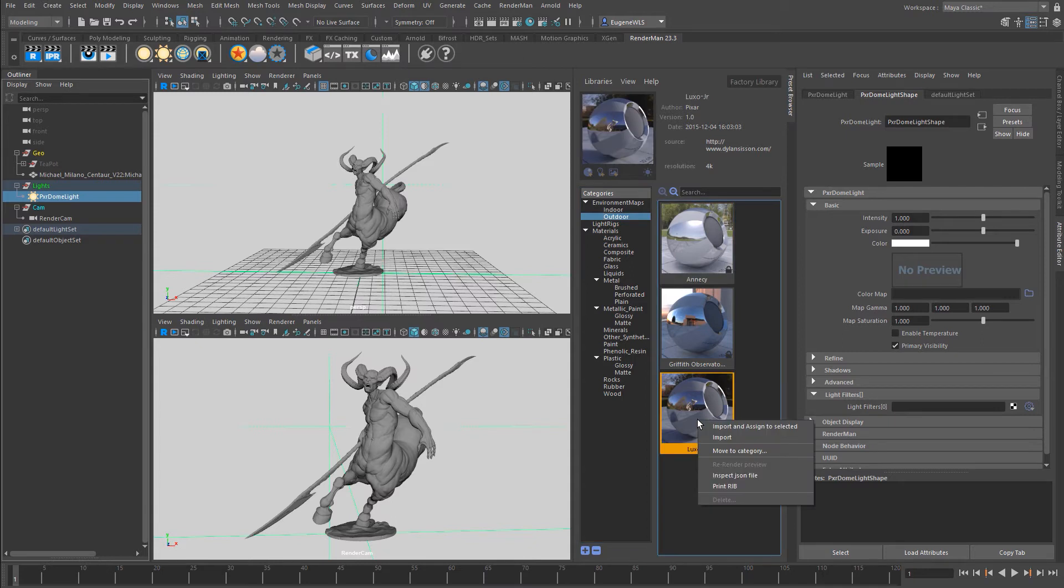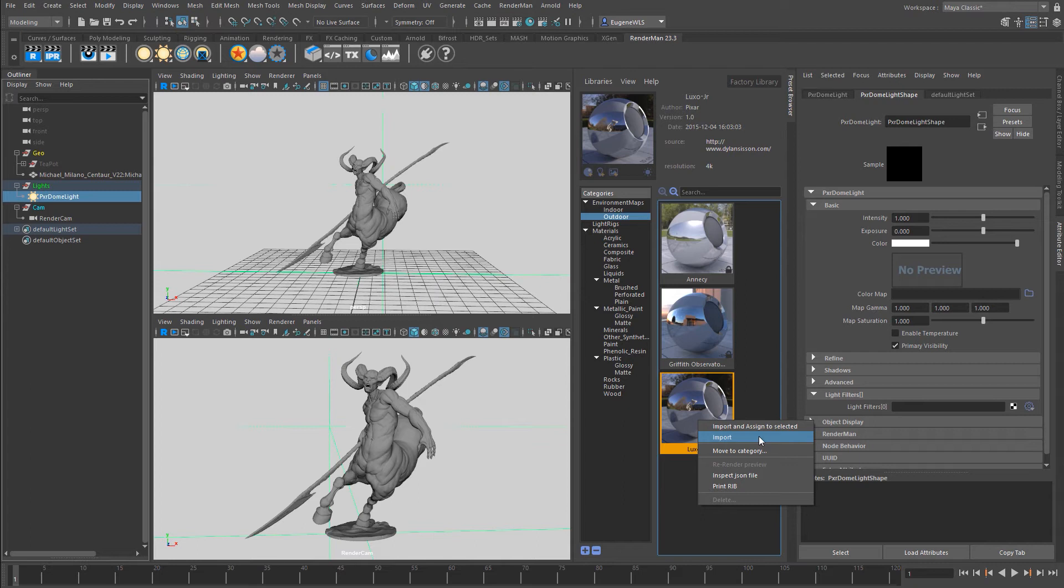With the dome light selected, if I right-click I get a number of options. I can import and assign to selected. This import option means if I didn't have a Pixar dome light in the scene, it would automatically create one for me and assign this HDRI.